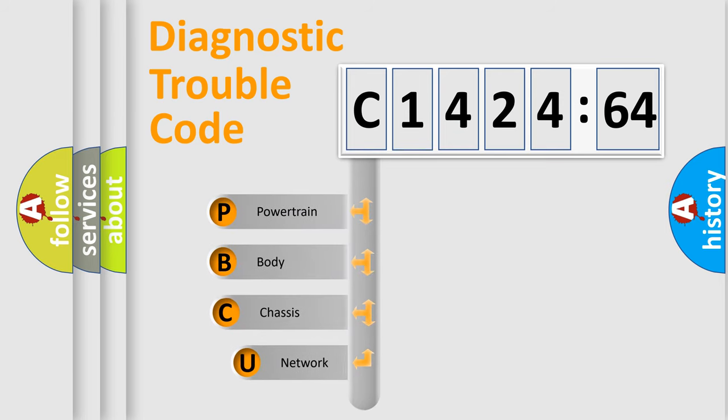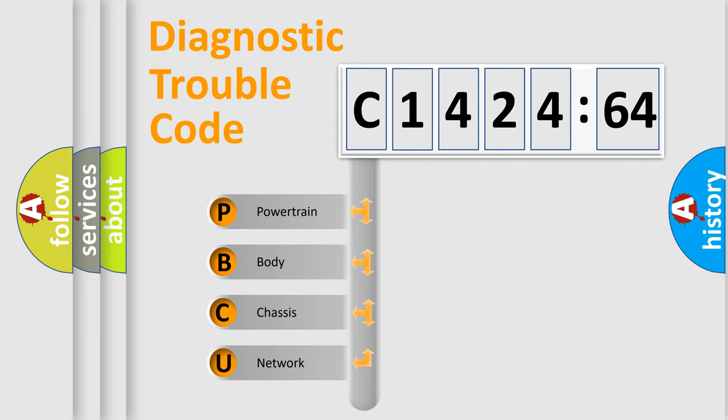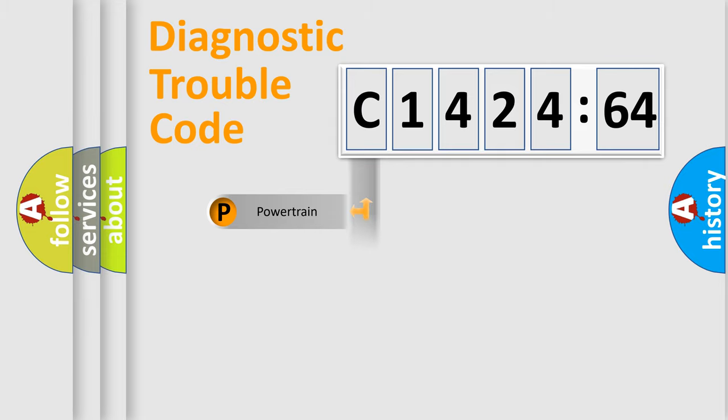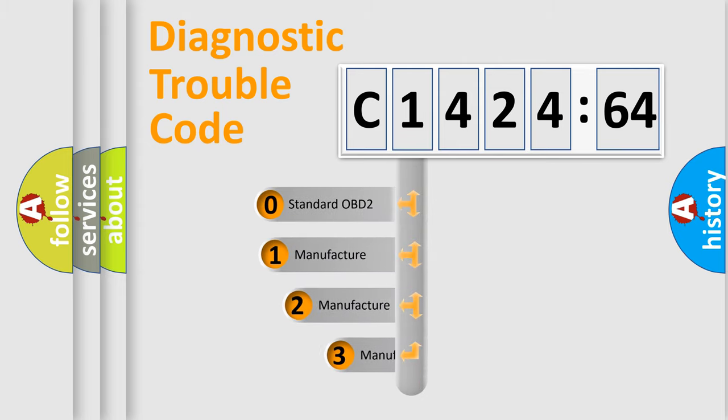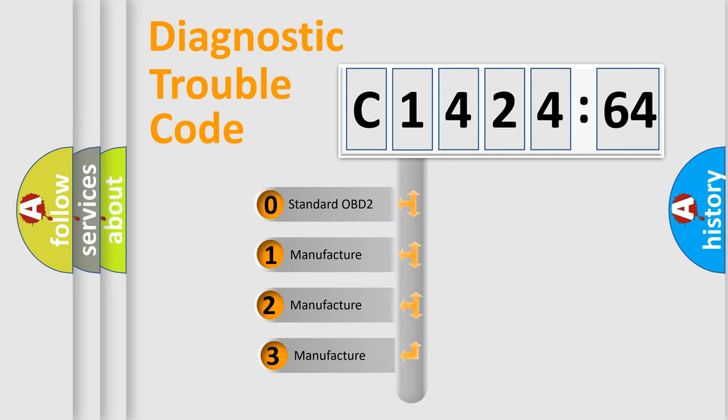First, let's look at the history of diagnostic fault code composition according to the OBD2 protocol, which is unified for all automakers since 2000. We divide the electric system of automobile into four basic units: Powertrain, Body, Chassis, and Network.